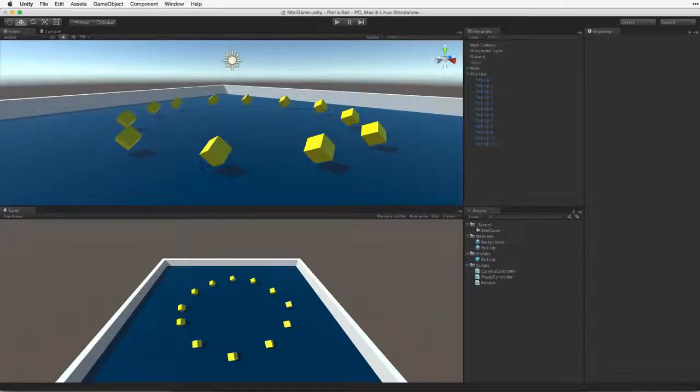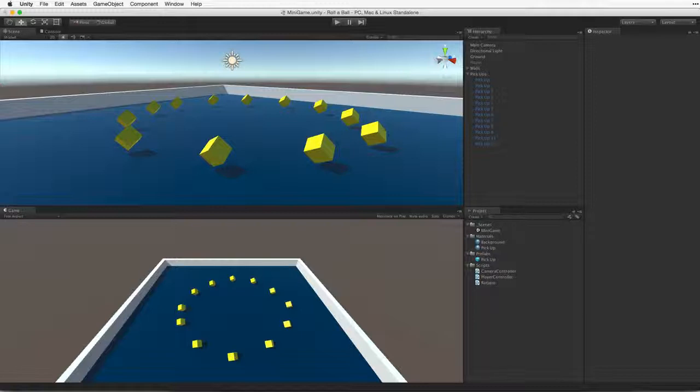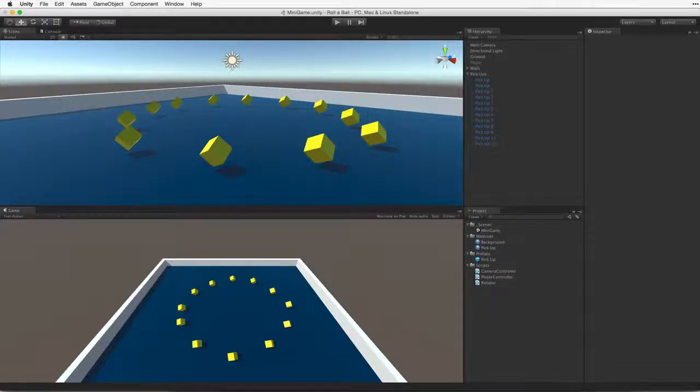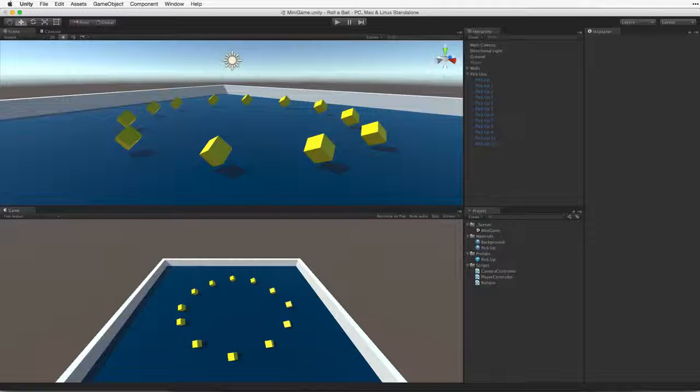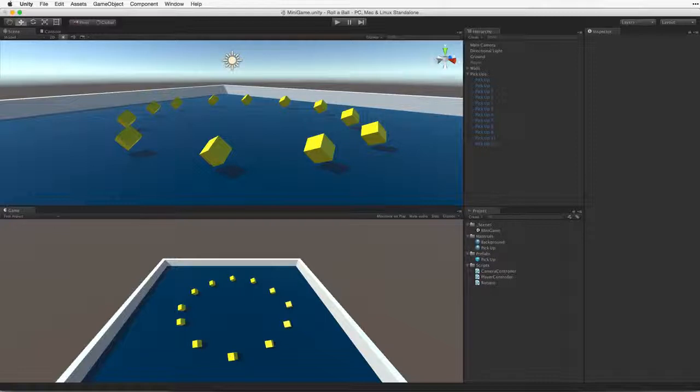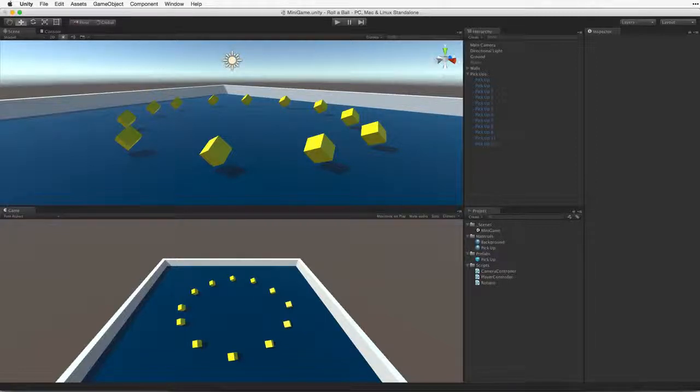We want to be able to pick up our collectible game objects when our player game object collides with them. To do this we need to detect collisions between the player game object and the pickup game objects. We will need to have these collisions trigger a new behaviour and test these collisions to make sure we are picking up the correct objects.